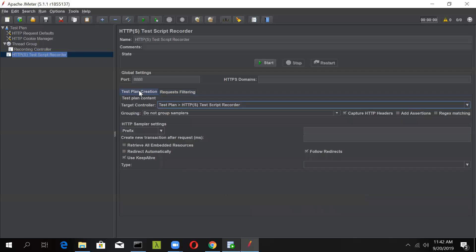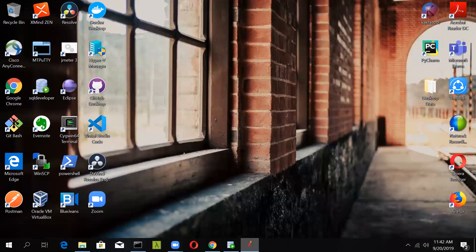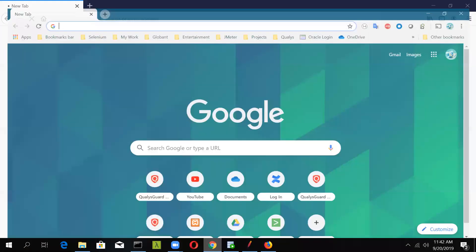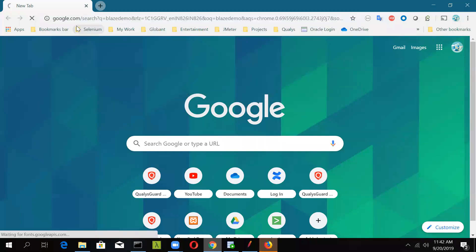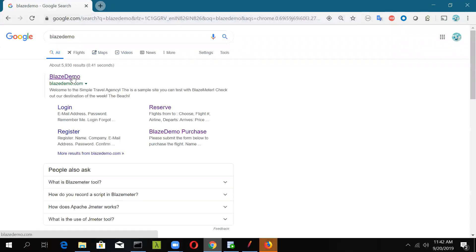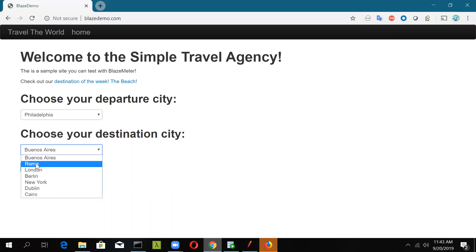Now let's launch our Firefox browser. We will be recording a scenario using the Blazedemo site. This is a very good site where you can practice your JMeter skills. They have prepared an application where you can book a flight by choosing a departure and destination city. You can go to Philadelphia or select any city and click on Find Flights.